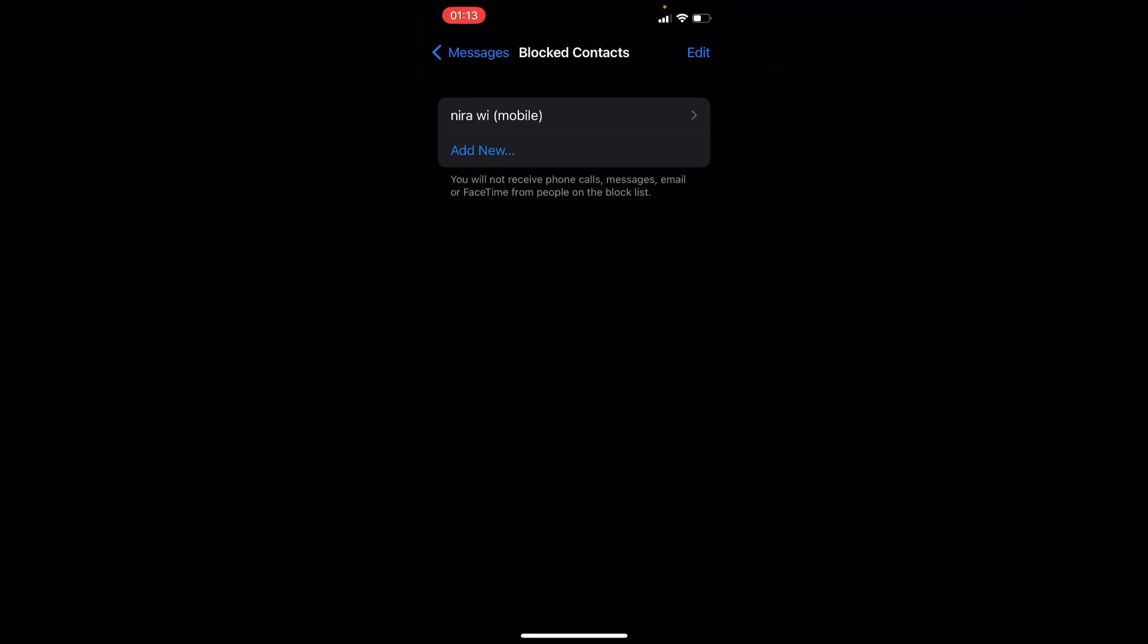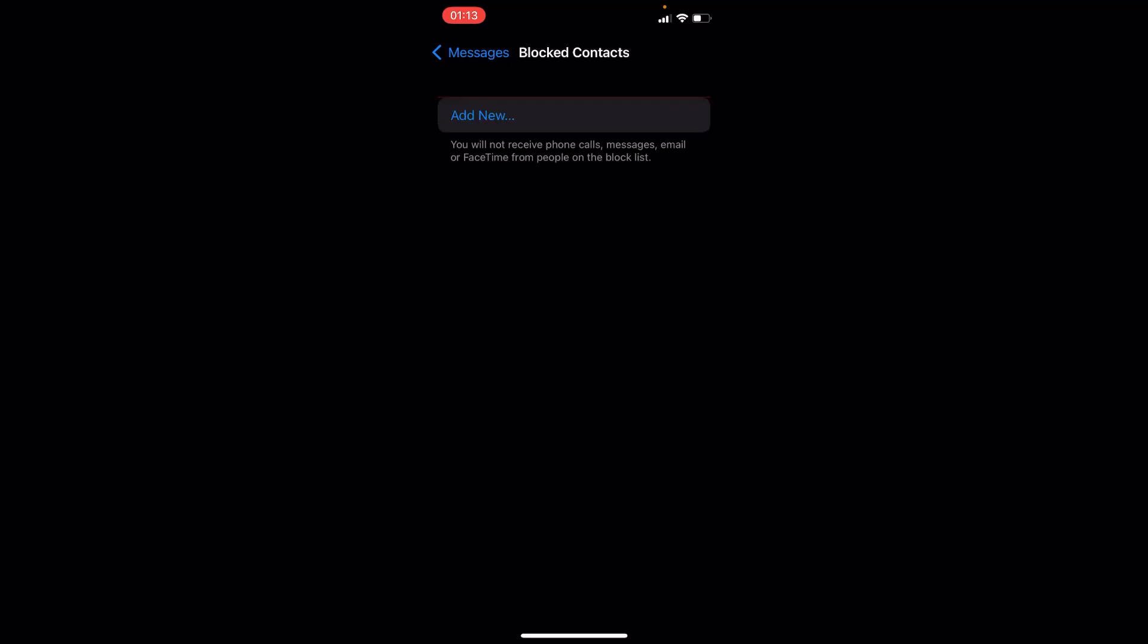unblock by swiping left right there and tap on Unblock. So that's how you can block someone from messaging you.